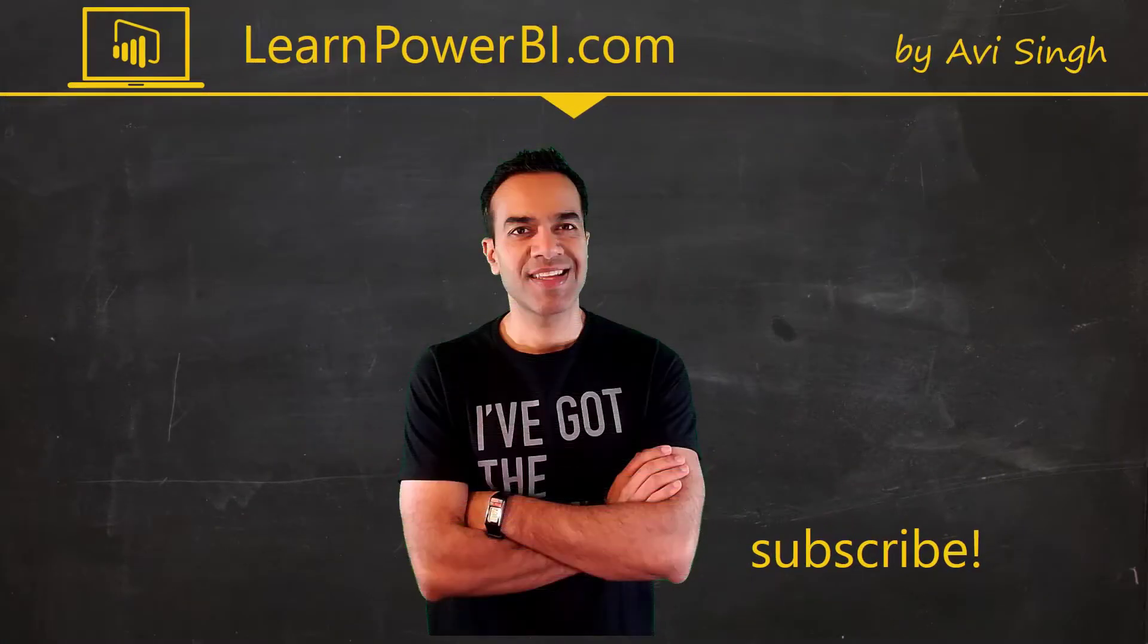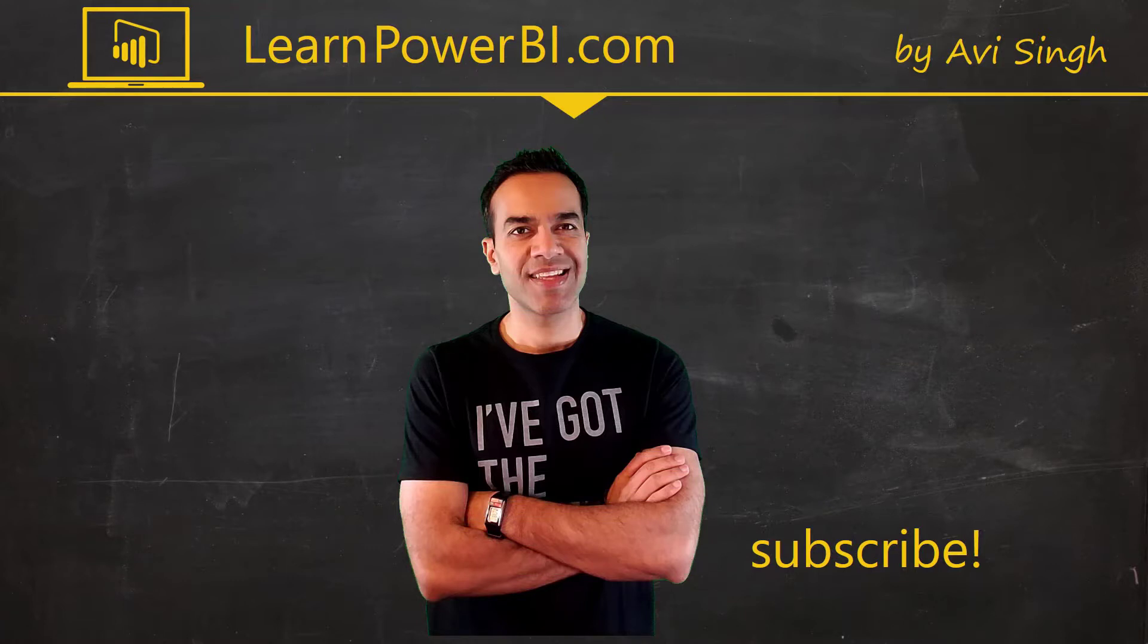Hey, keep watching more videos and keep learning Power BI. But if you did enjoy this video, I would love to hear from you. So leave a comment, like, subscribe, all the good stuff. Power on, my friends.